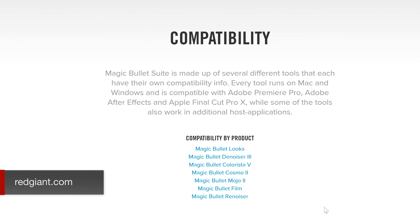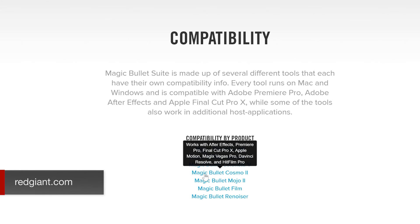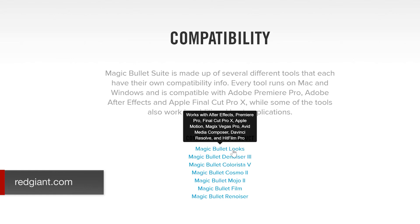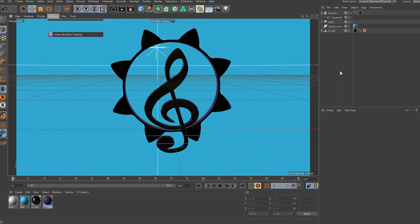But with the exception of Colorista and Denoiser, the plugins also install in DaVinci Resolve, HitFilm Pro, and Magic's Vegas Pro. Magic Bullet Looks installs in all of these as well, and also in Avid Media Composer.